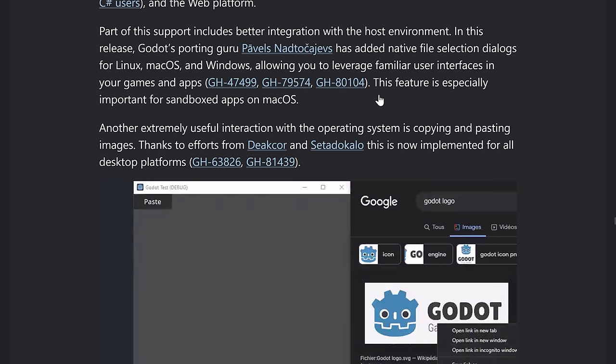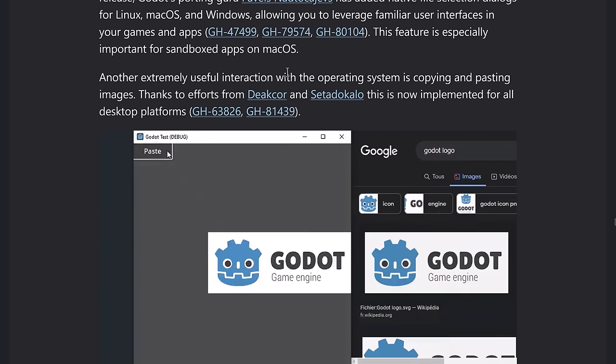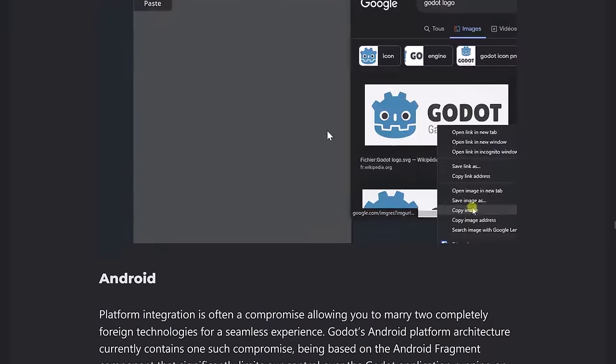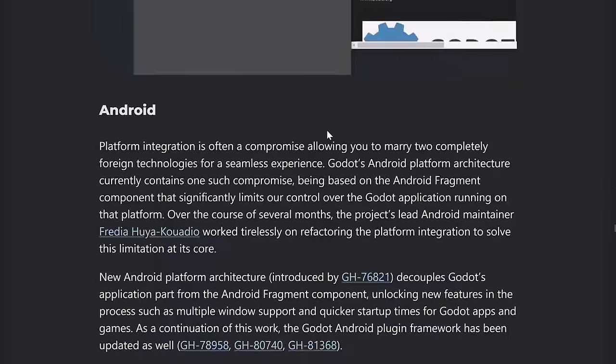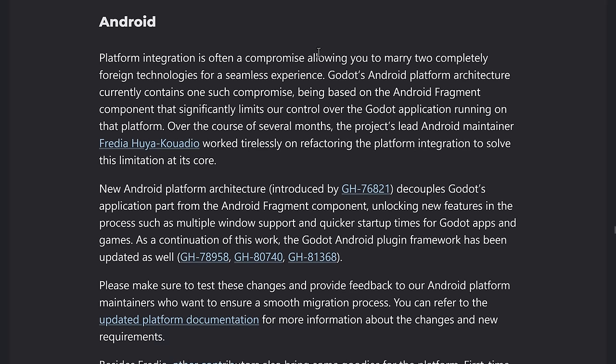Android got some love. Changes the way that the new Android platform architecture. So this decouples Godot from the Android fragment component, unlocking new features in the process, such as multiple windows support and quicker startup times. There's also some news when I get to .net. We'll get there in just a second.